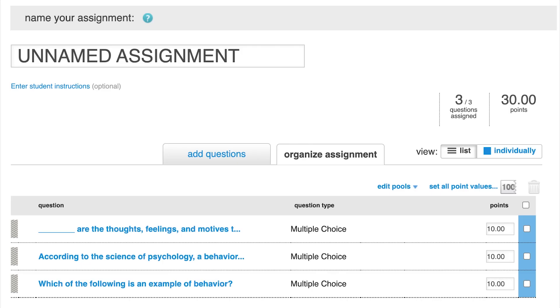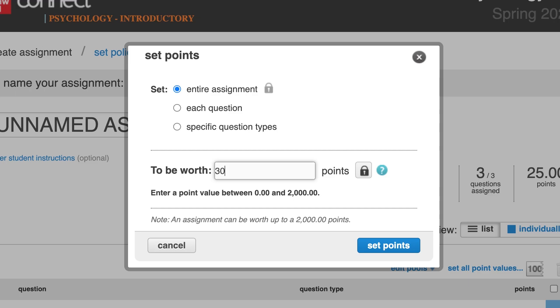Once you've selected all your content, click Organize Assignment at the top of the screen. Here, you can adjust point values individually or set all point values for the entire assignment, including the number of questions drawn from a pool and the point value.